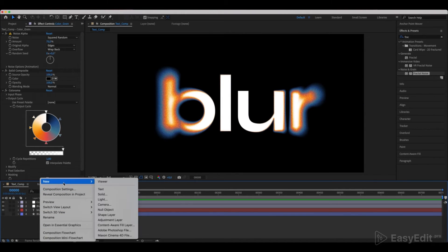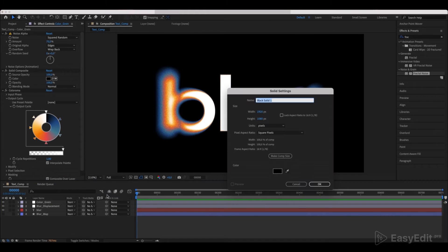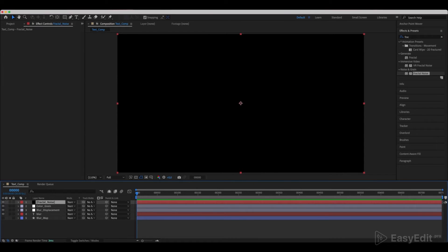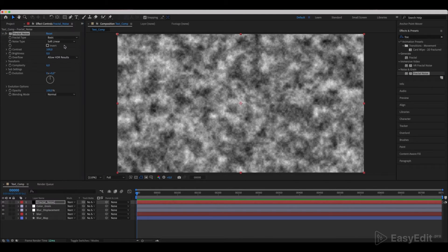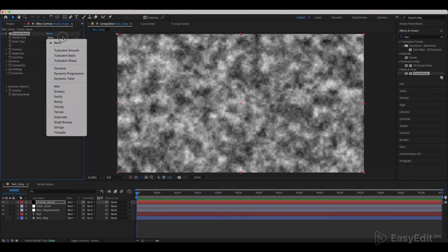Create a new solid and call it Fractal Noise. Add a Fractal Noise effect to it and set the same values as shown.